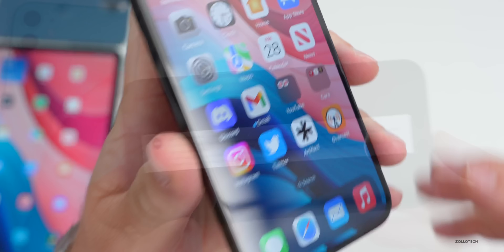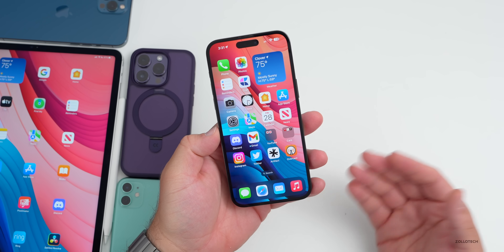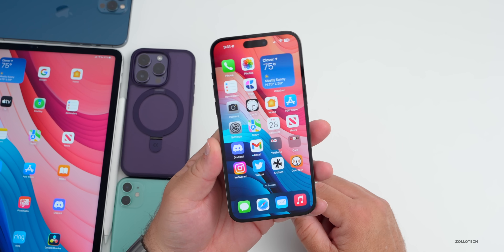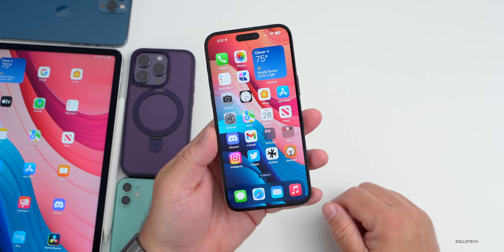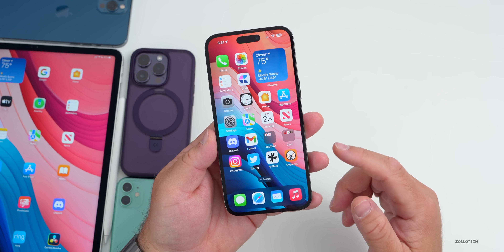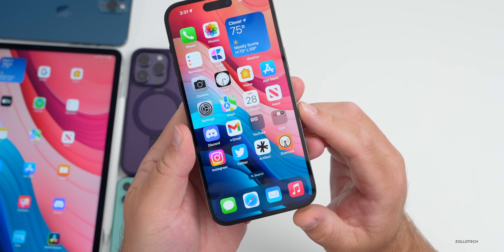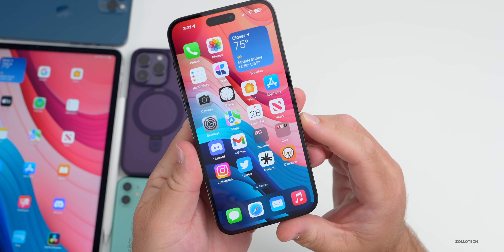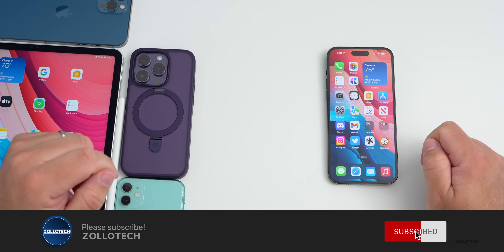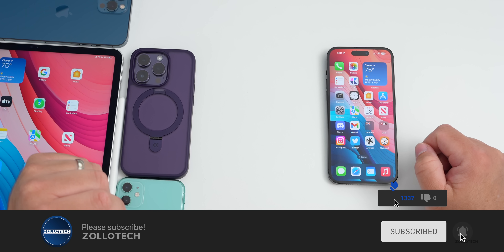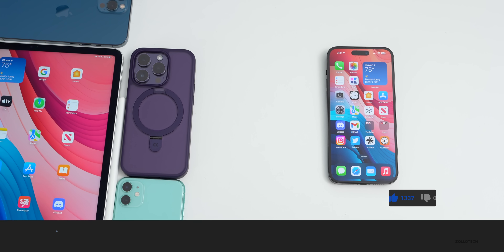That's everything with iOS 16.5 beta 3. Look for beta 4 or the release candidate as soon as Tuesday or Wednesday. Let me know if you've found anything else in this update — I'd love to hear from you in the comments below. I'll link the wallpaper in the description as always. If you haven't subscribed already, please subscribe, and if you enjoyed the video, please give it a like. Thanks for watching — this is Aaron, I'll see you next time.